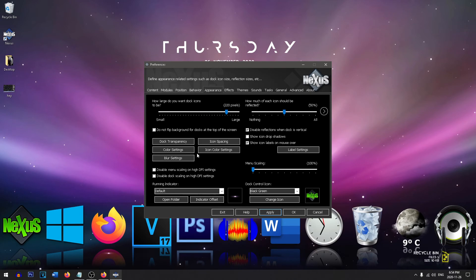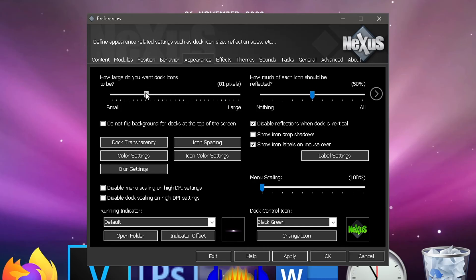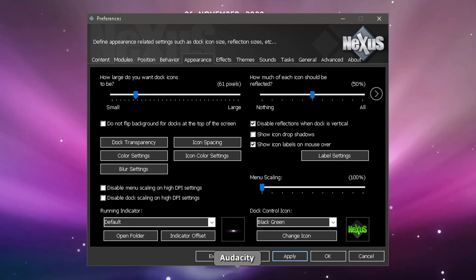Of course that's a bit crazy. We'll just return that to the normal size because that is a bit ridiculous. So we'll just leave it at 62 there.